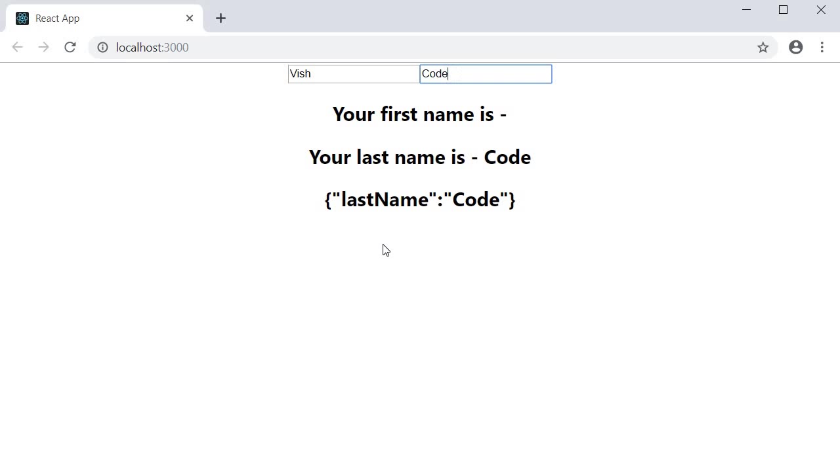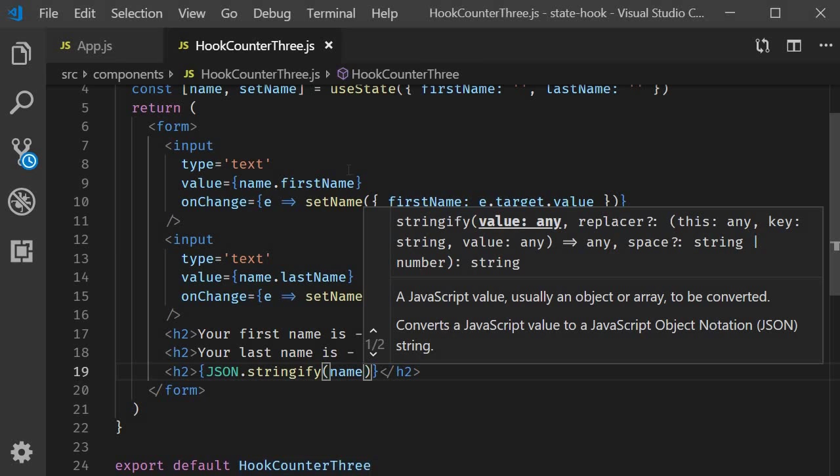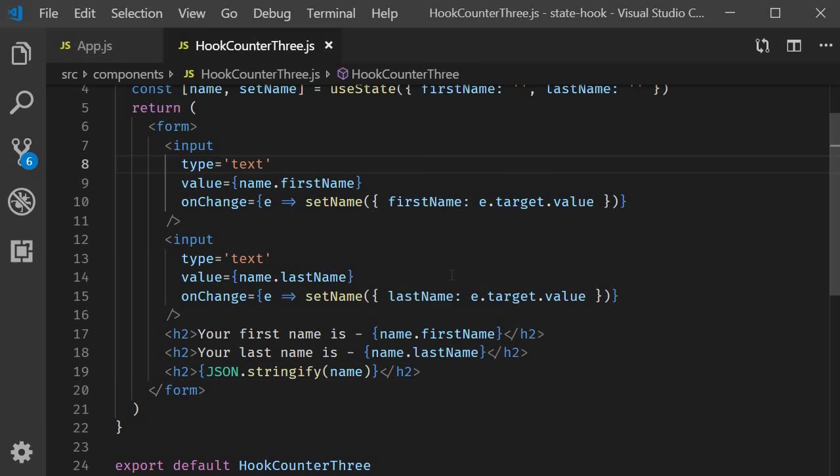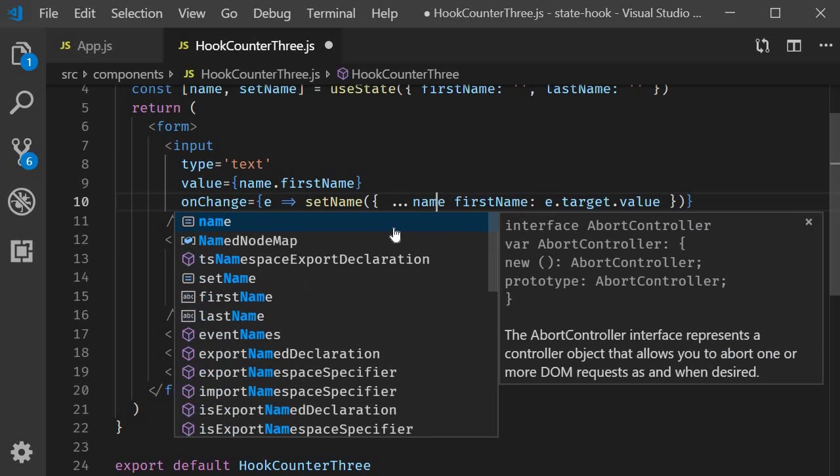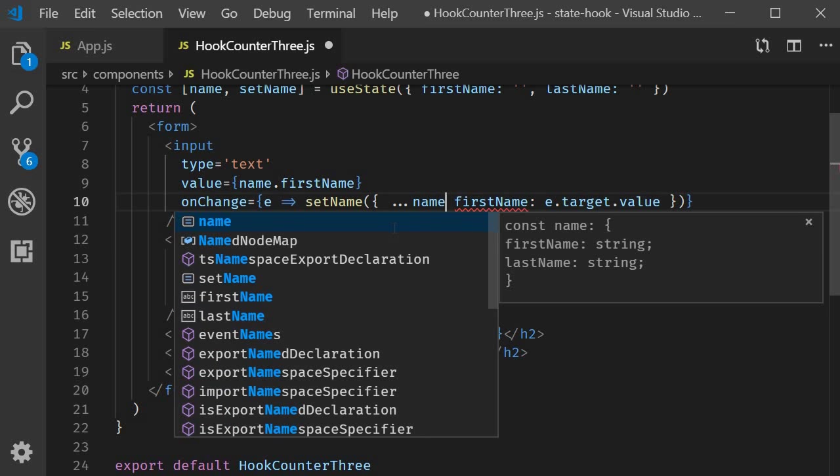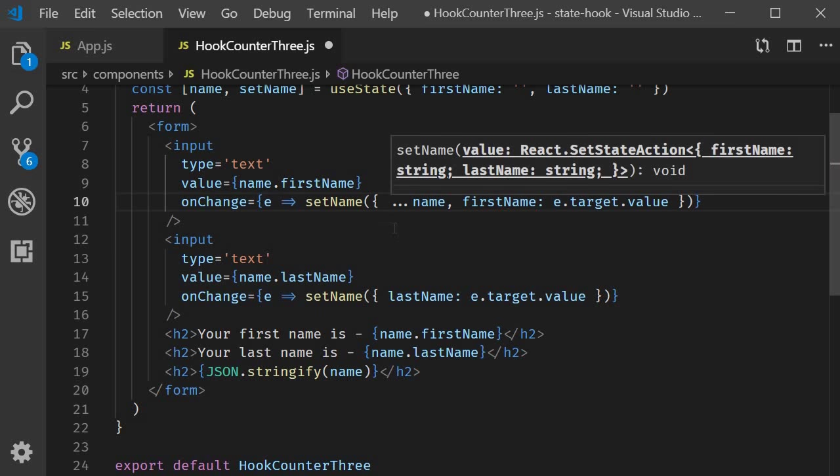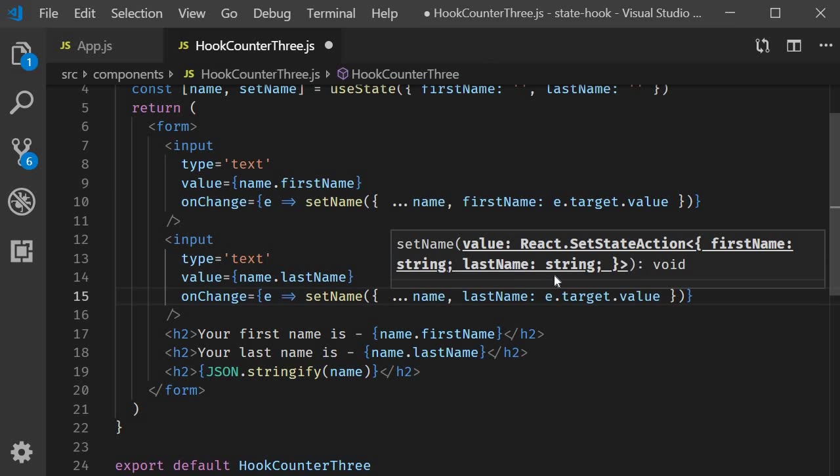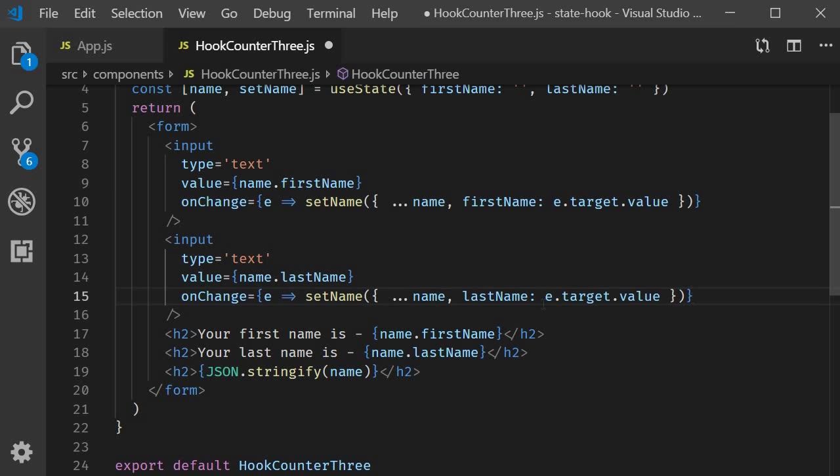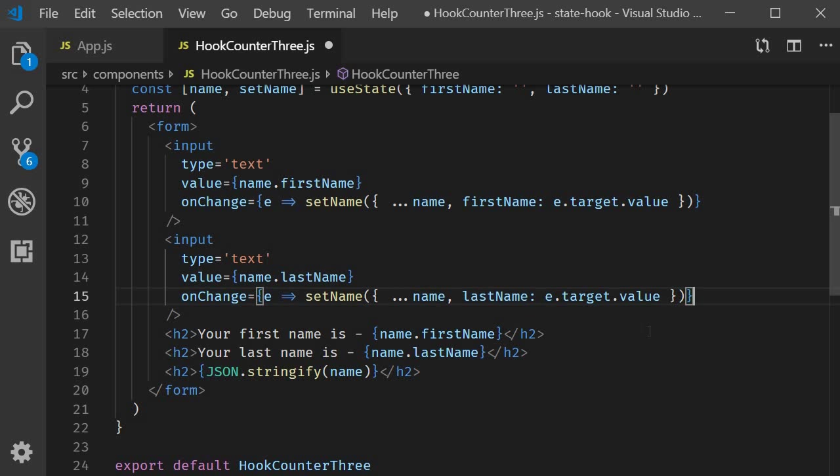It's not difficult though, because we can use the spread operator to handle the manual merge. So back in VS code, on change in the arrow function, we first spread name and then set the appropriate property. Spread the name and then overwrite last name.